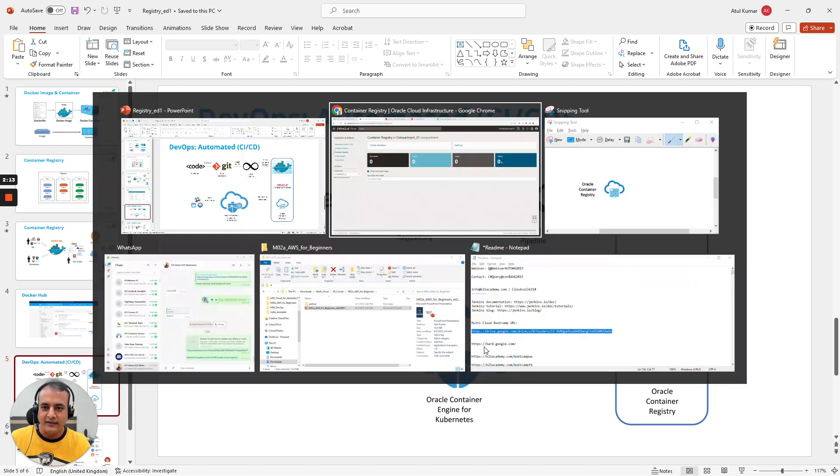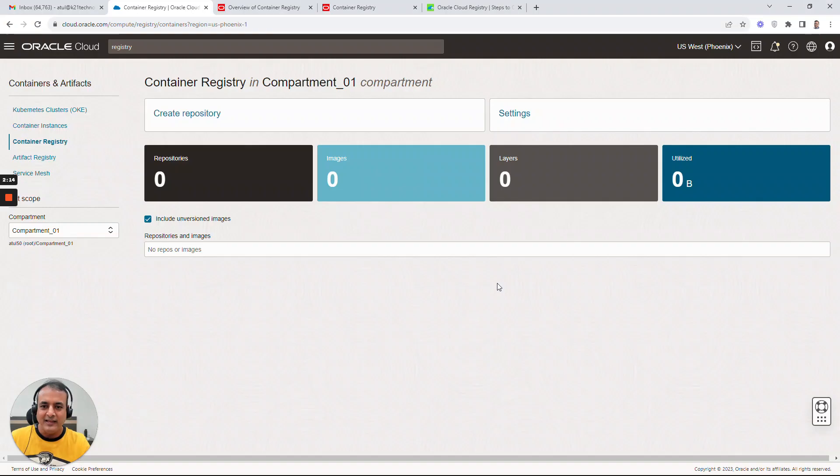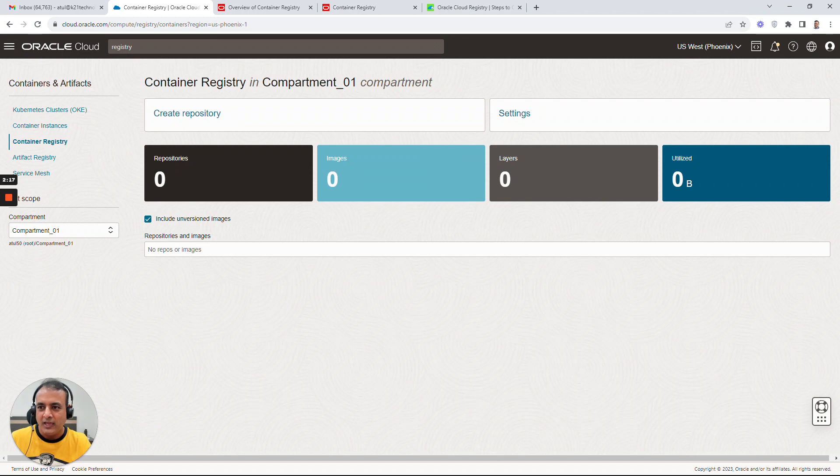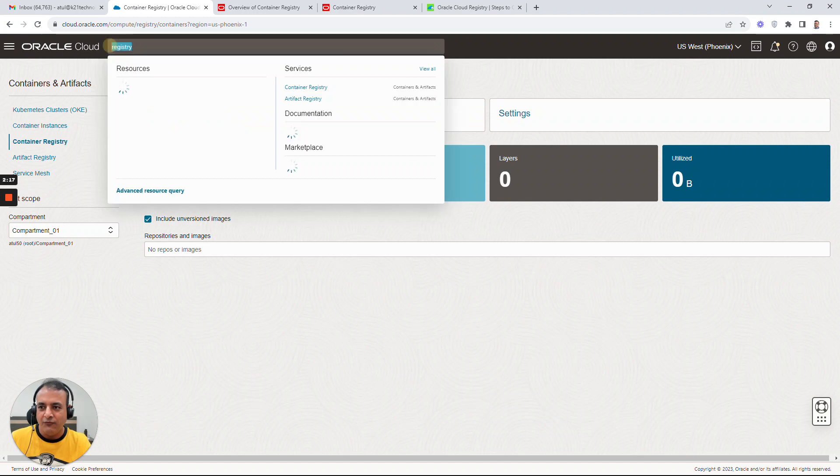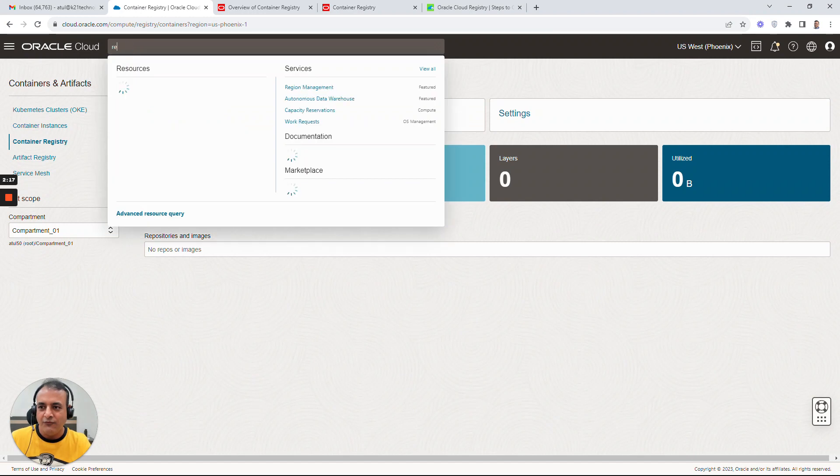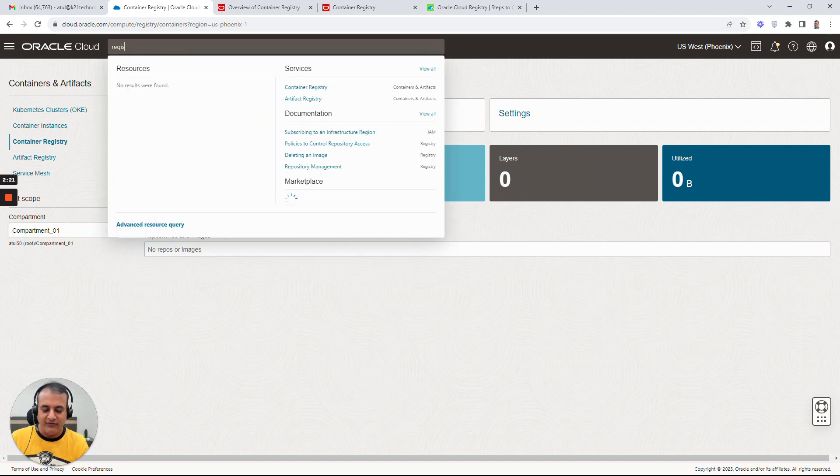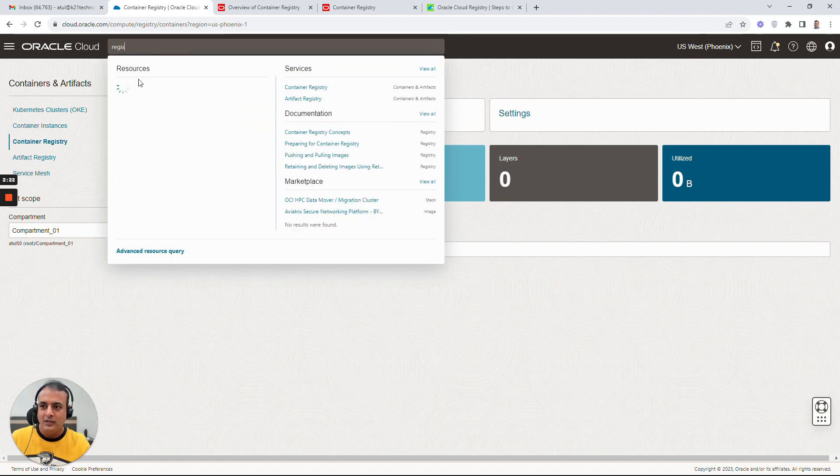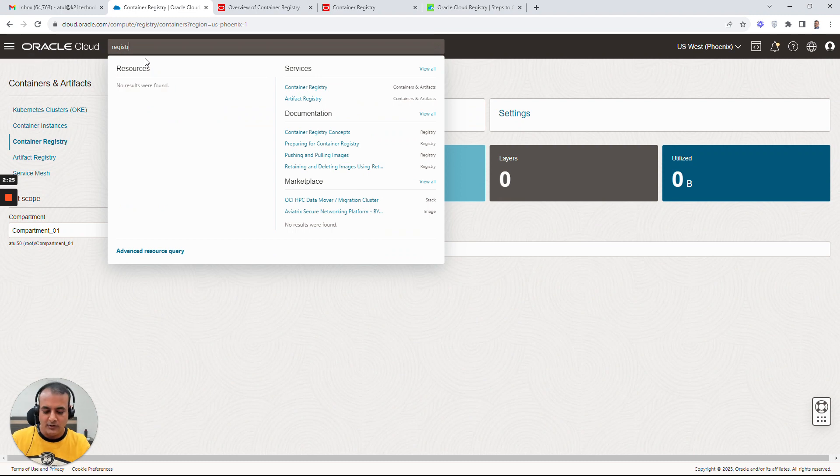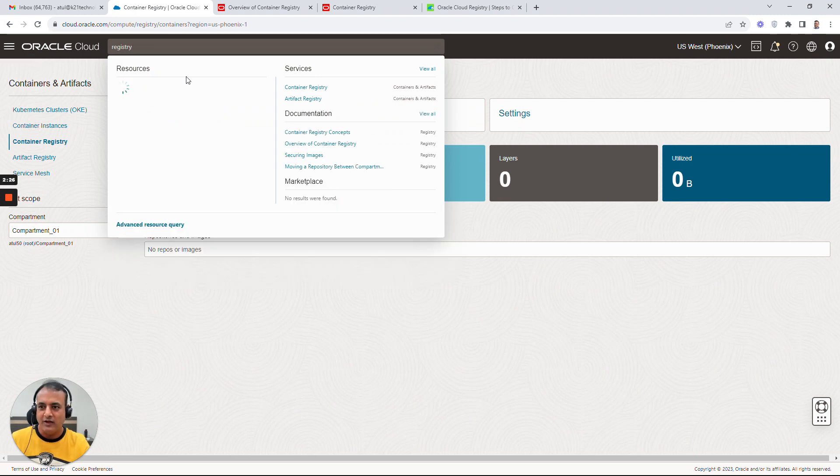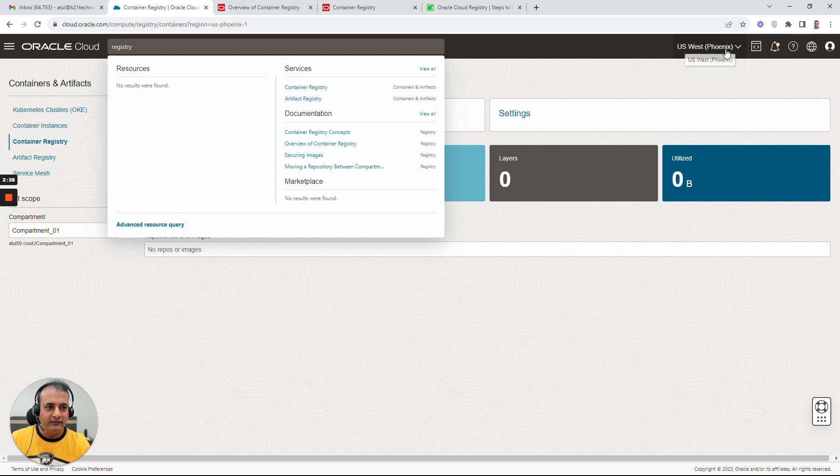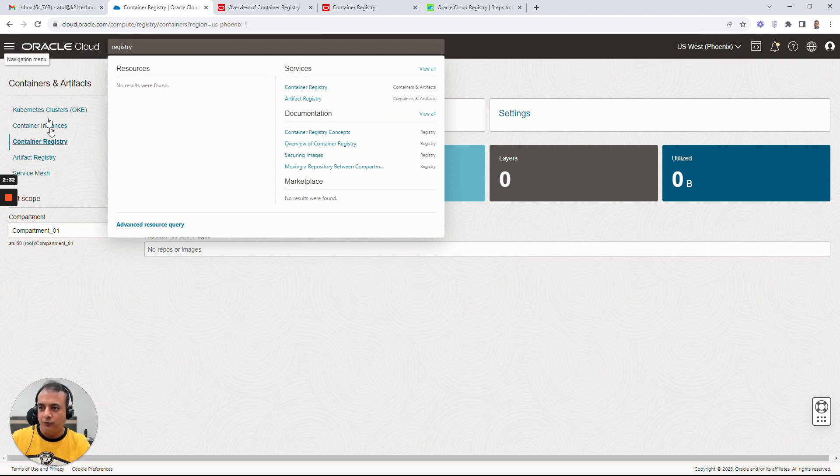So with that, let's go and click on create registry. If you're in Oracle Cloud Infrastructure (OCI), just type registry here and that will give you all the menu items. I've already logged in and I'm on this US West Phoenix region. I'm creating this registry.